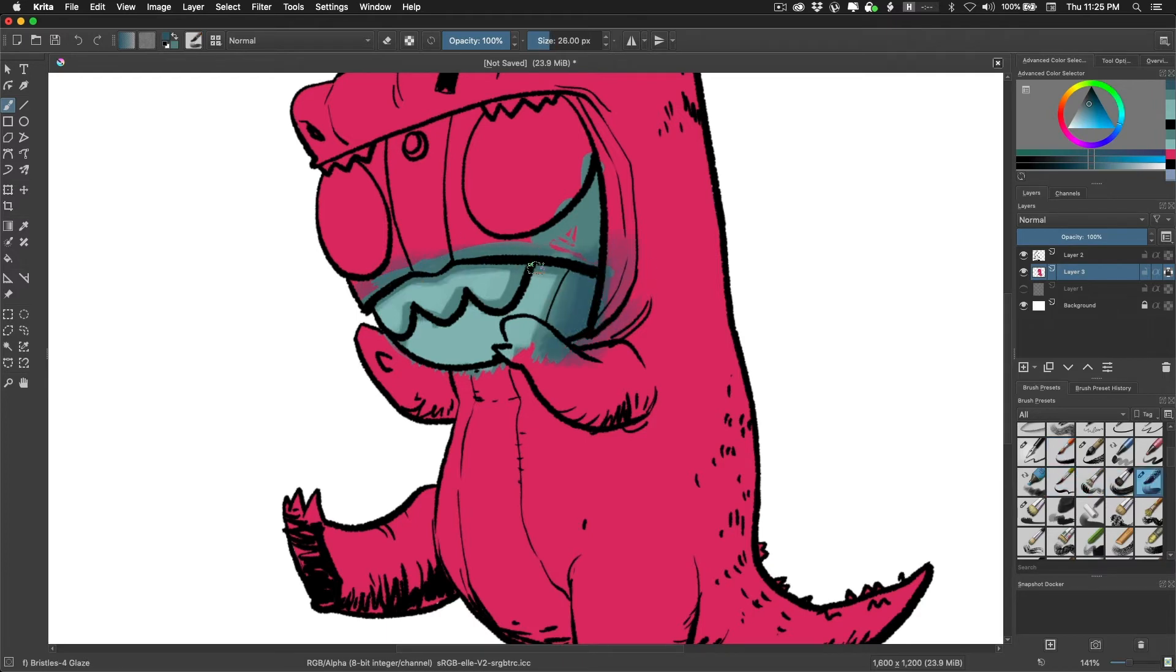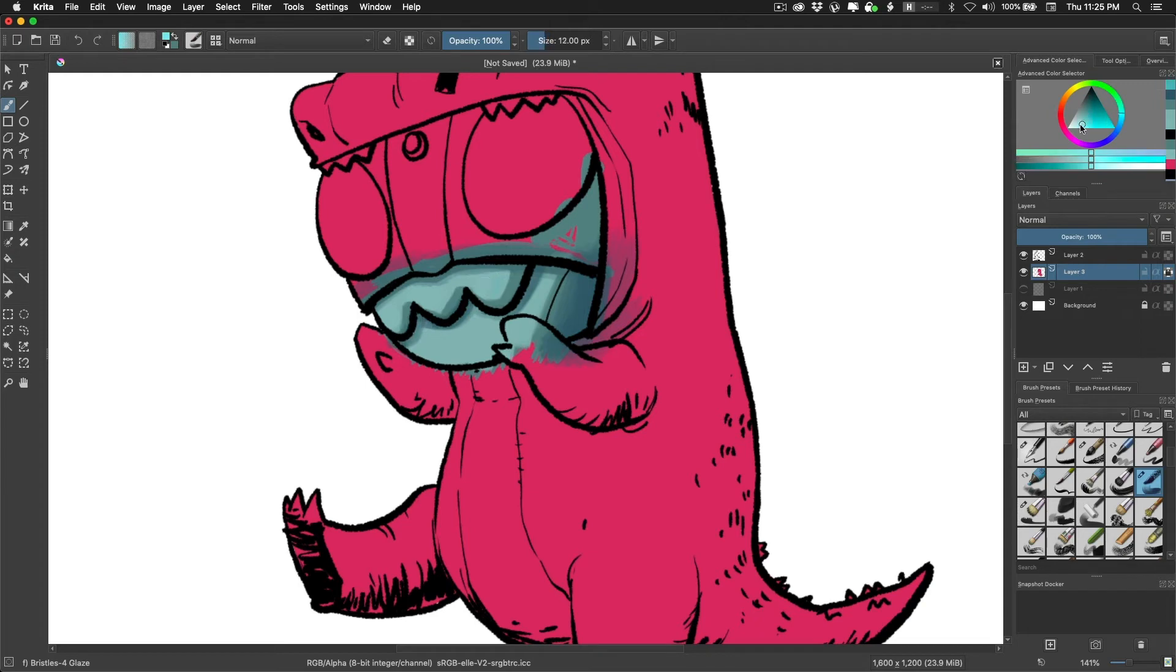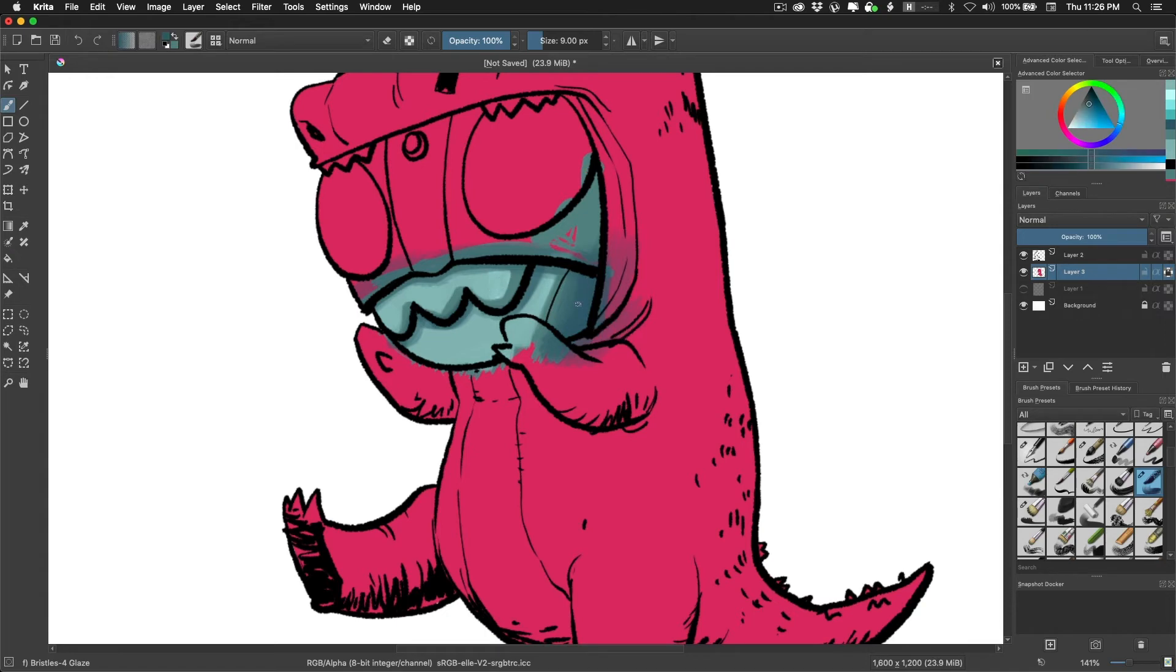I found a really nice inking brush that has a lot of that bleed to make it look like you're inking on an actual piece of paper. So the ink kind of bleeds into the fibers of the paper. So that was cool.